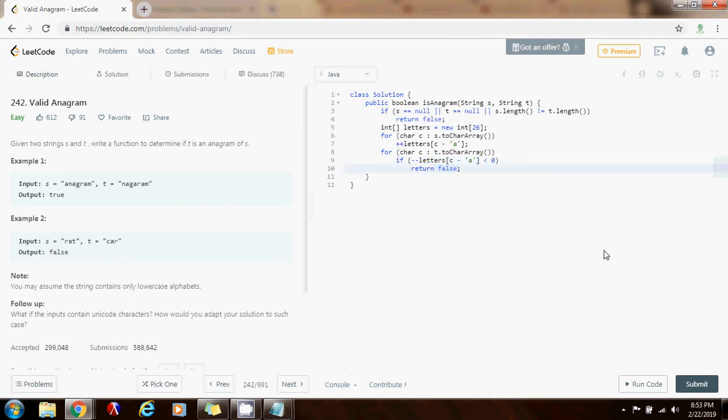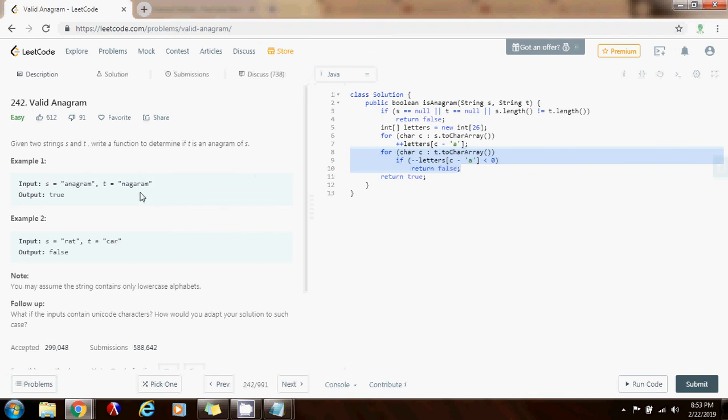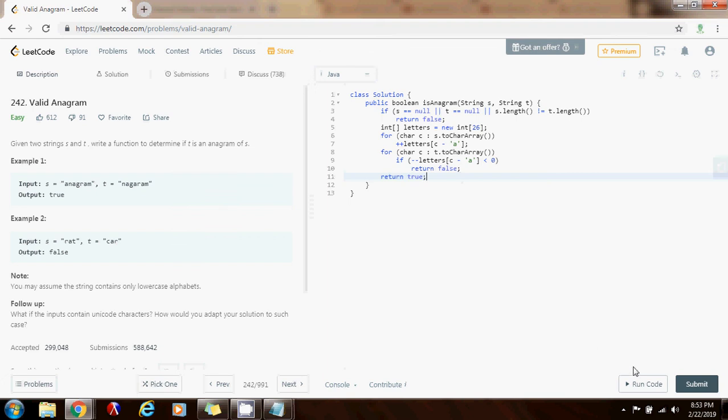If I was able to get to the end, I return true because they are anagrams. Every character has the same count in both of them. The number of characters in t is the same as the number of characters in s and they have the same characters. Okay. So I'm going to run the code.